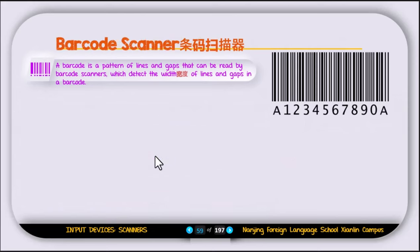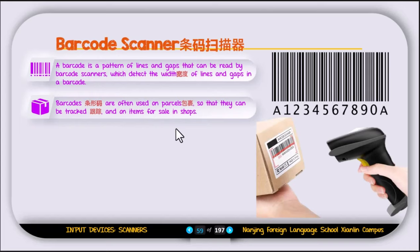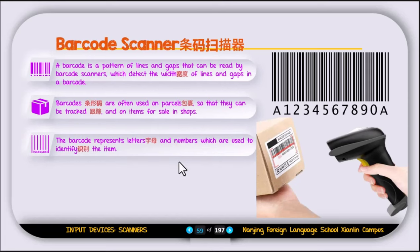Next is the barcode scanner. A barcode is a pattern of lines and gaps that can be read by a barcode scanner, which detects the width of lines and gaps. Barcodes are often used on parcels for tracking and on items for sale in shops — when you buy something, the shop owner scans the barcode to get the price and product information. The barcode represents letters and numbers used to identify items. There are two types: the linear barcode and the matrix barcode.